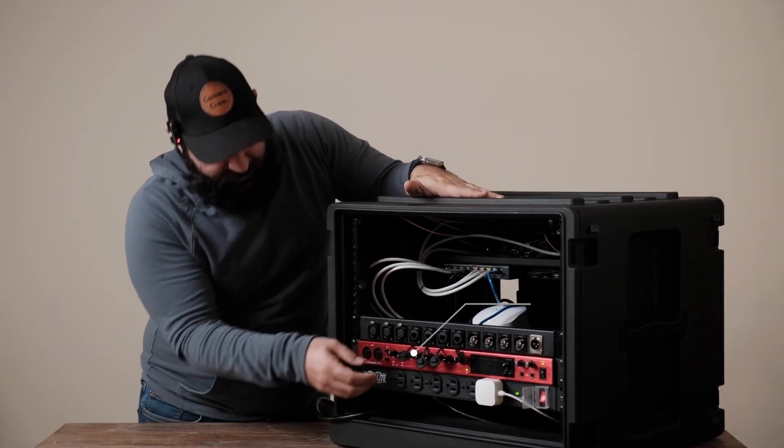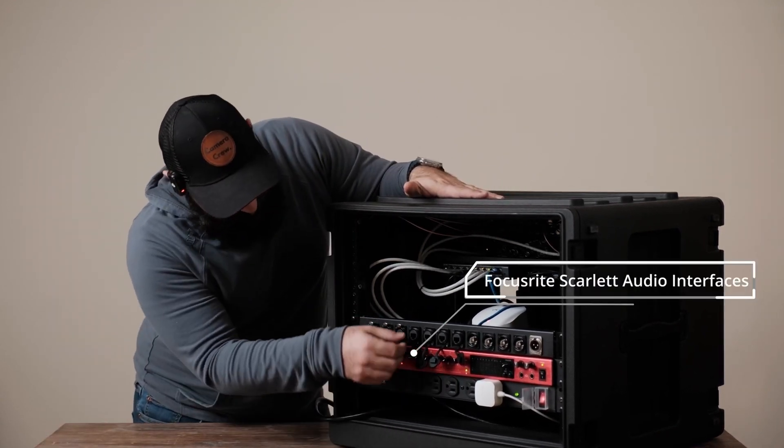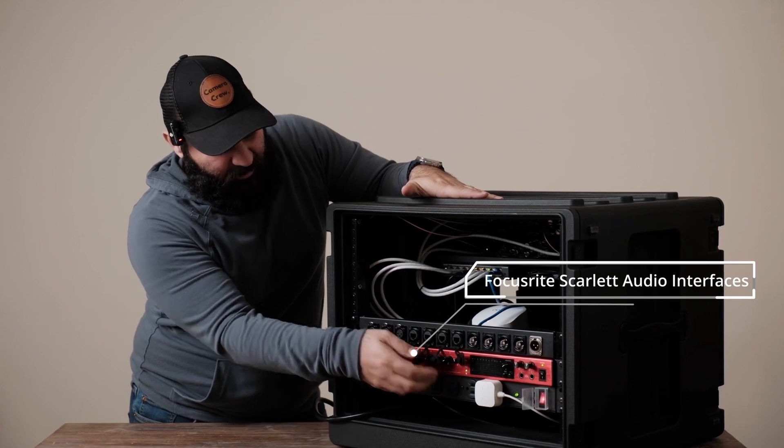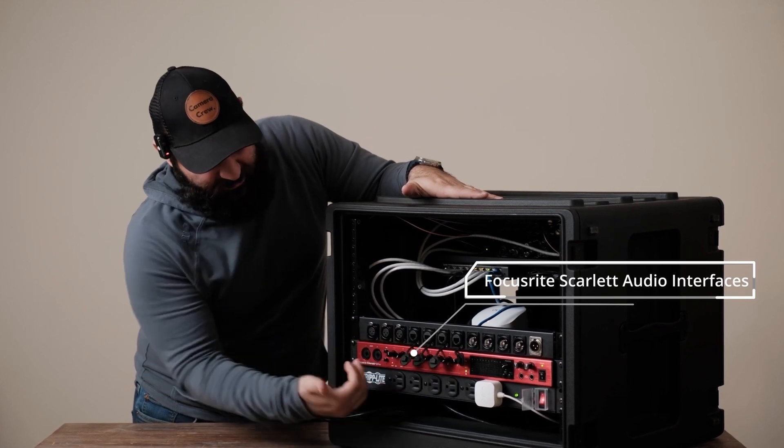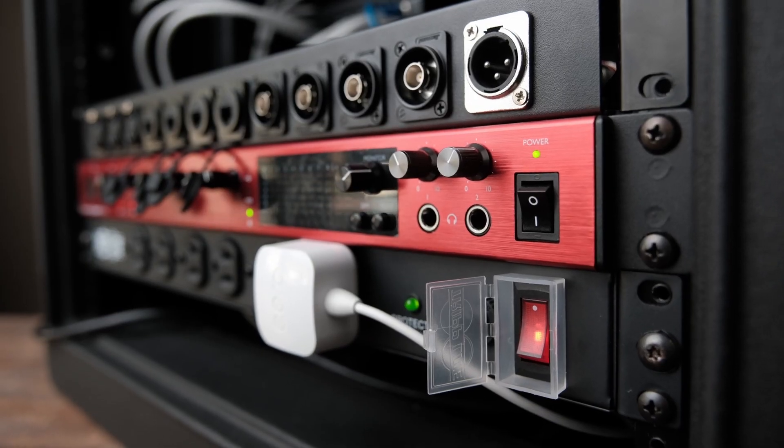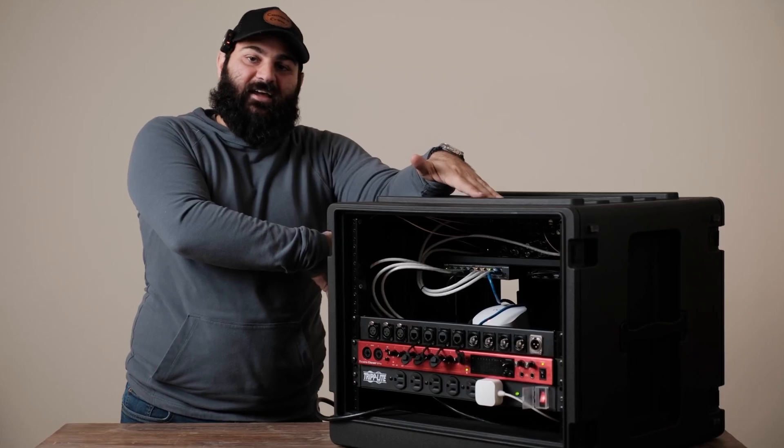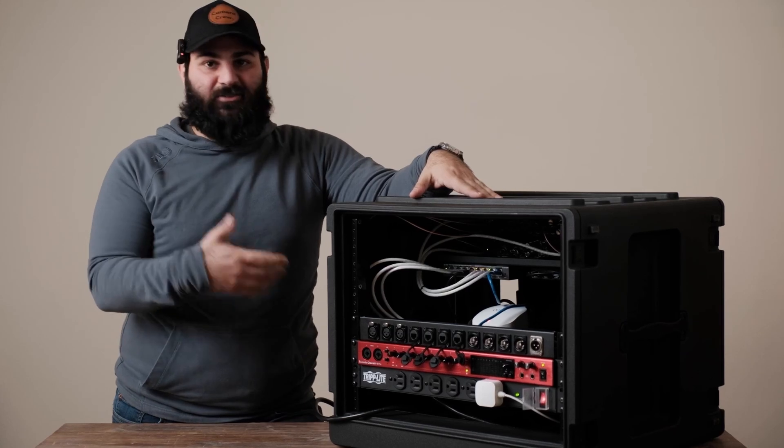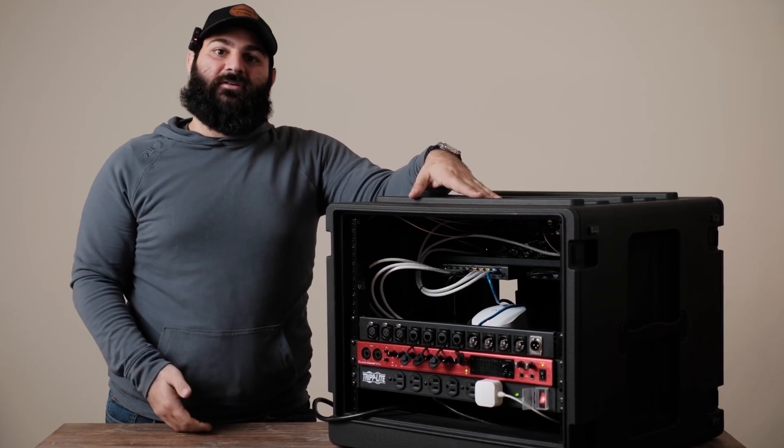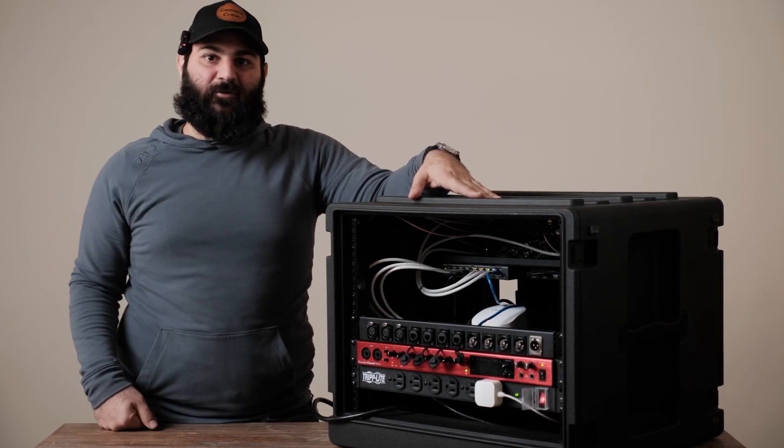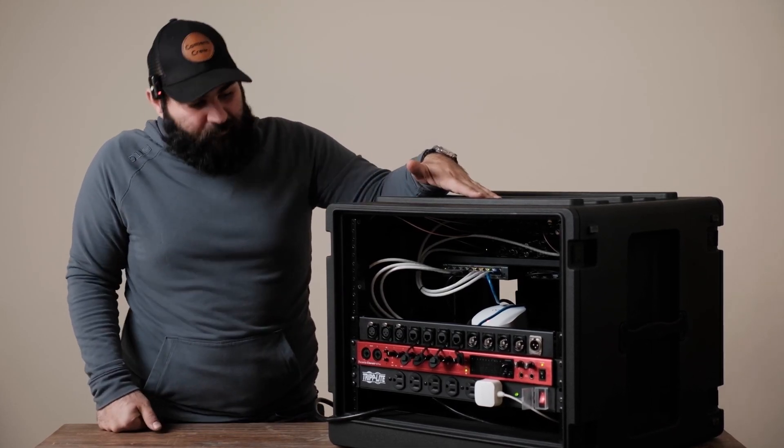Right here we got the Focusrite Scarlett. This does all of our audio mixing. It's an interface so it's USB-C, goes into that Anker that we were talking about, can be controlled via the app or the software on the computer.